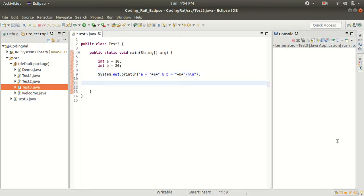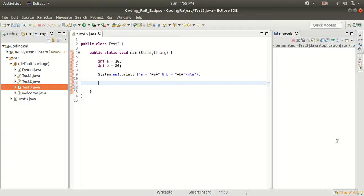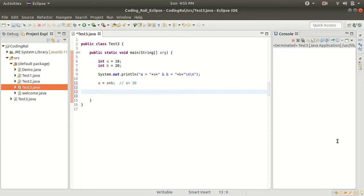Now here we have to do some mathematical calculation for swapping. So in the first step we will just add both the values and we will pass it to a like this. Now here a value is 30.